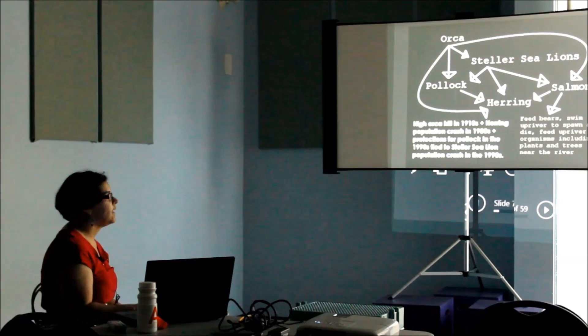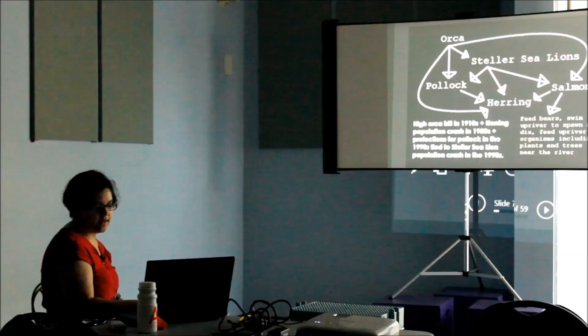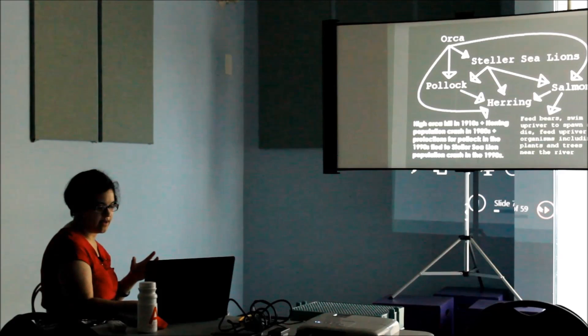A lot of my time in art school was spent unsuccessfully trying to translate this kind of information into a sculpture.